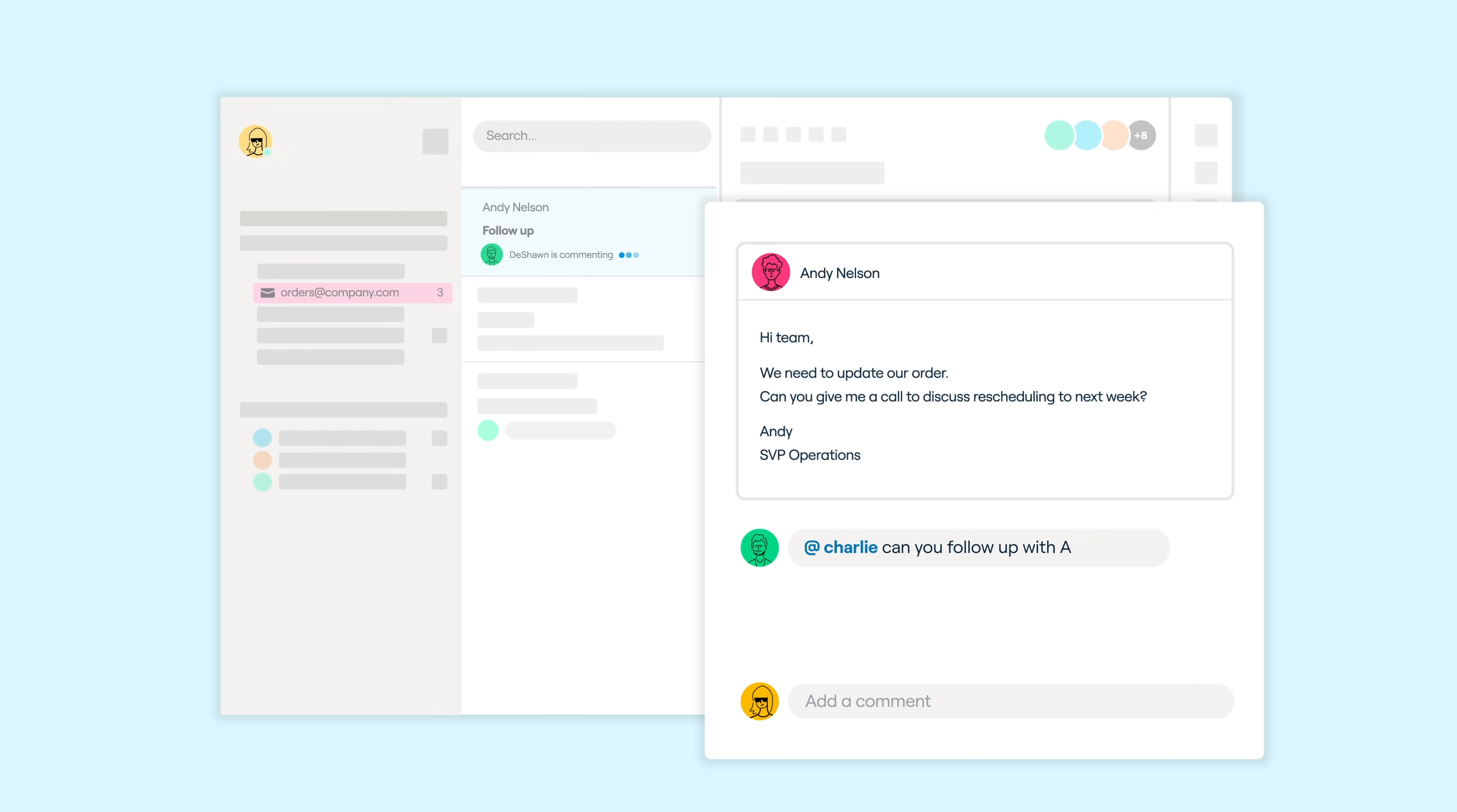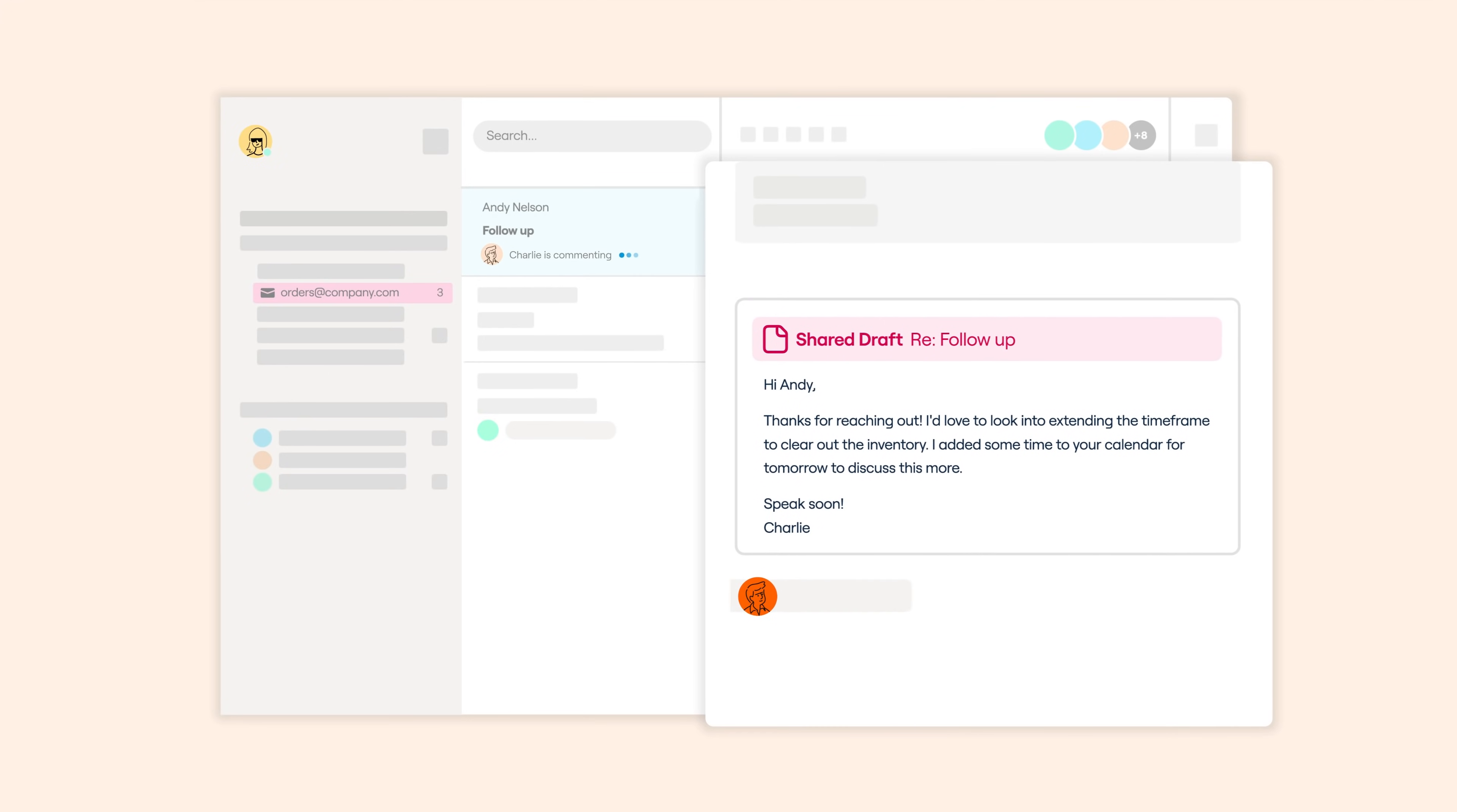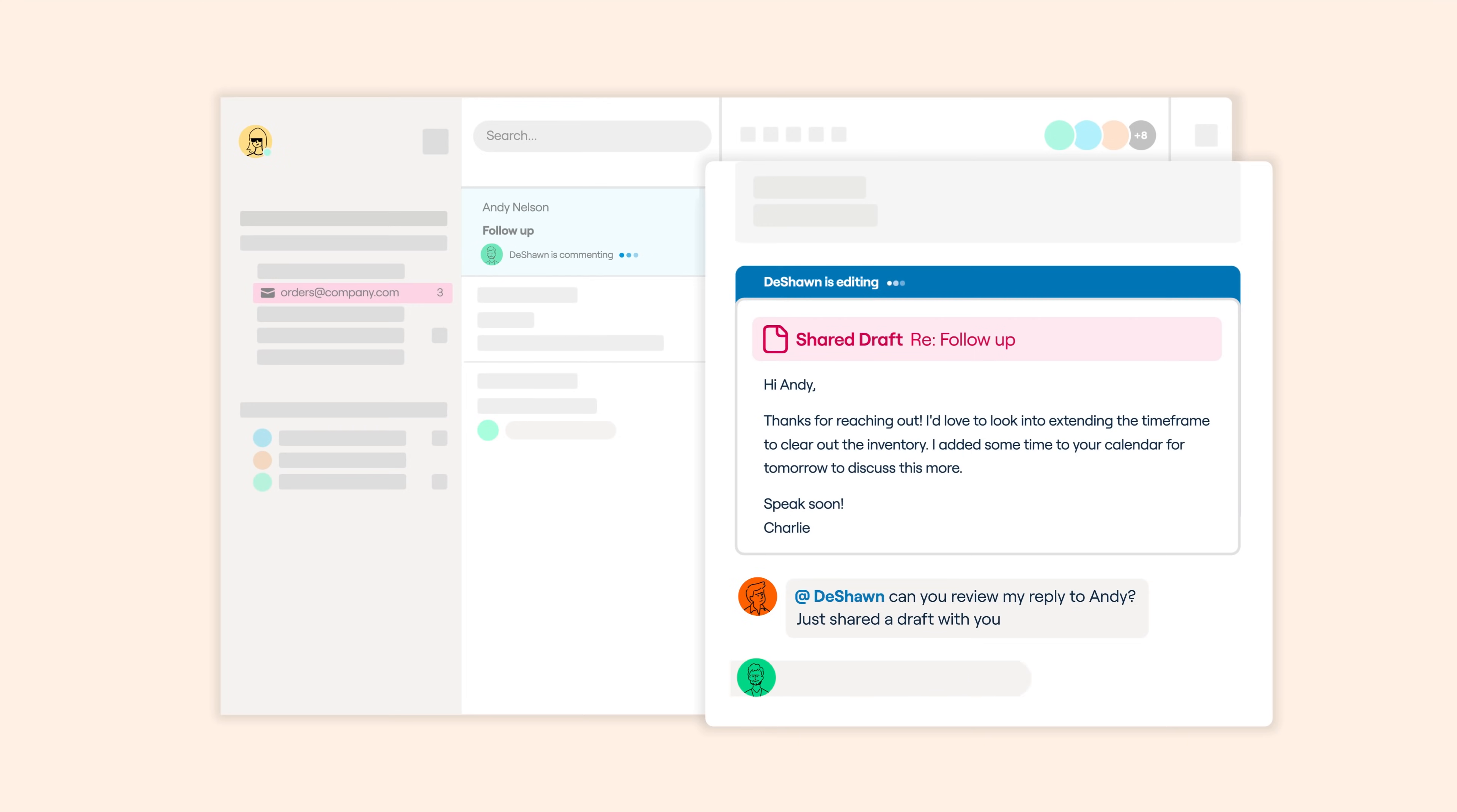You can make comments on a message behind the scenes to quickly collaborate with your team or easily hand off a conversation with a quick at-mention. You can share a draft of an email or message with your teammates to get the perfect phrasing in real time.